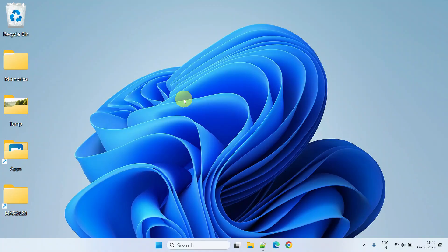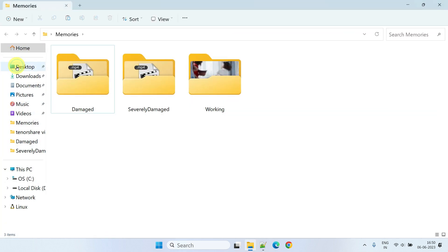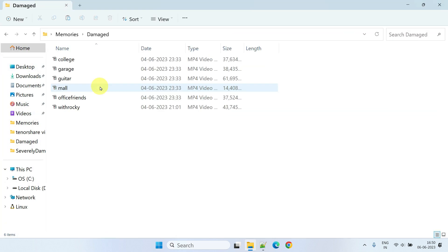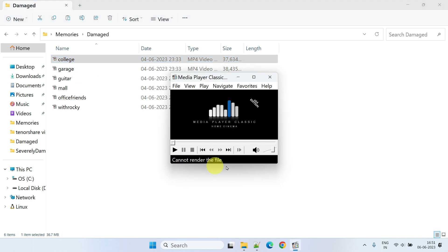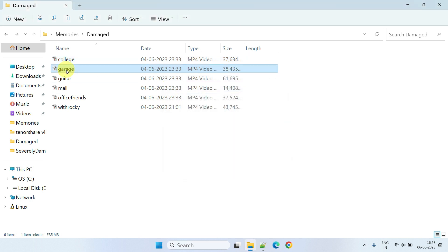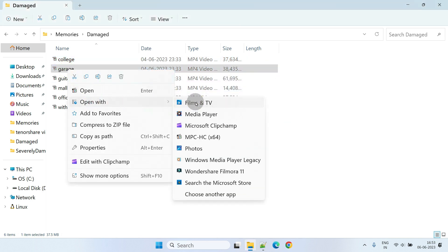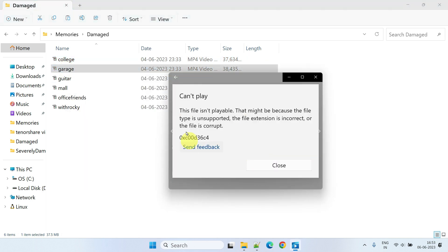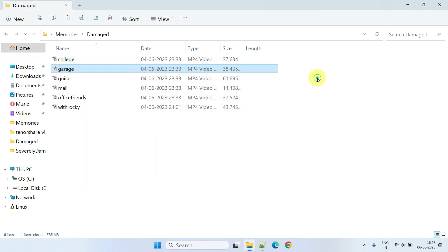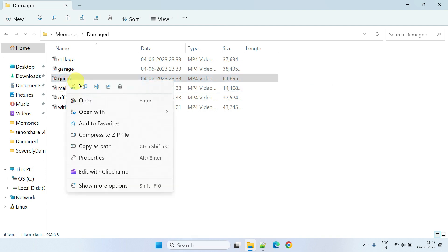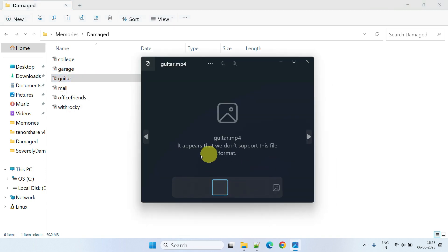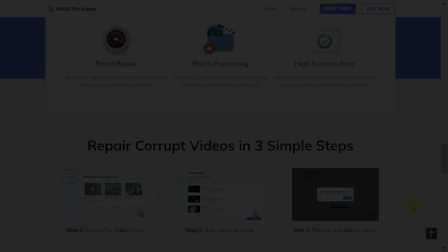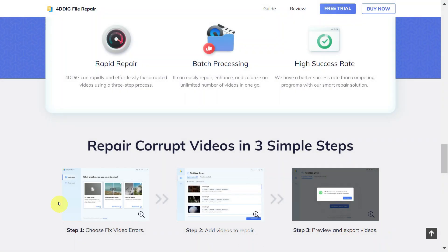Let's explore this together. This folder contains all of my videos that are damaged. When I try to play them, I get an error message. Let's see how we can fix them in just three easy steps.